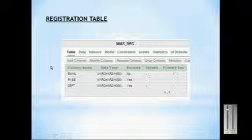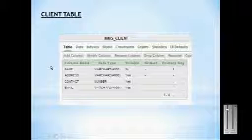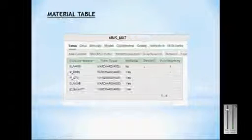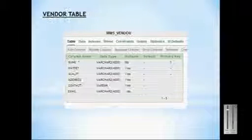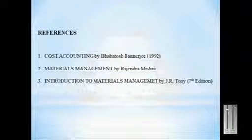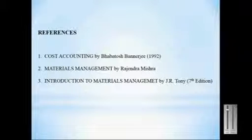These are the database tables: the registration tables, the client tables, the material tables, and the vendor tables.